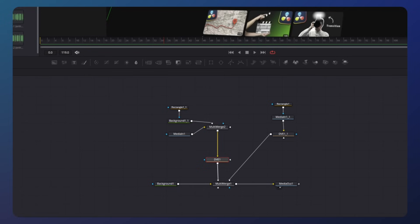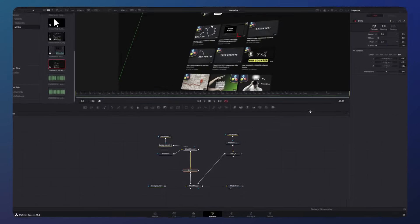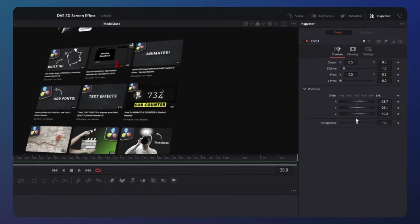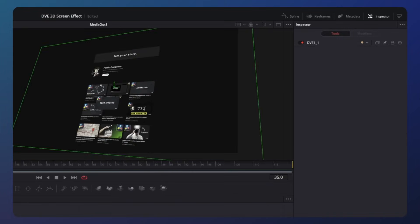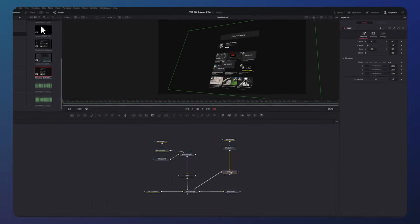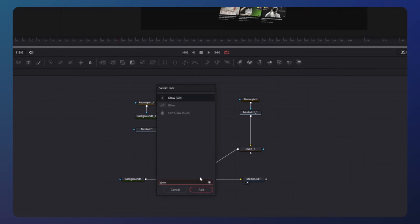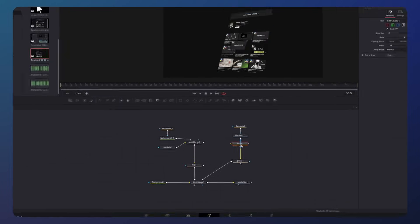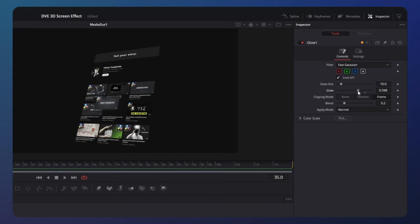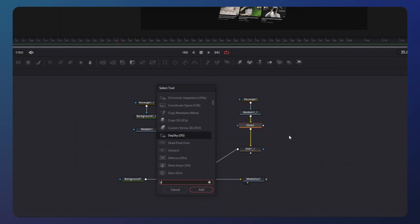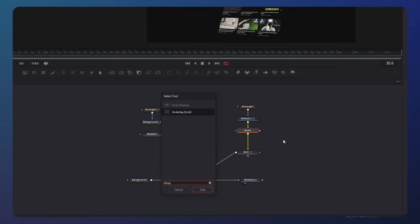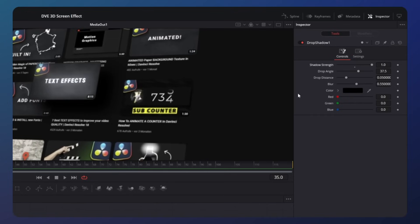Then duplicate the DVE node and drag one of them between the two multi-merge nodes and the other one after the cutout element. To create depth between the website and our cutout element — in this case the thumbnail — click on the left DVE node and change the scene pivot. Then we will add some glow to the thumbnail; I like to keep this effect subtle. We also need a drop shadow — make sure the distance matches the rest of the website.